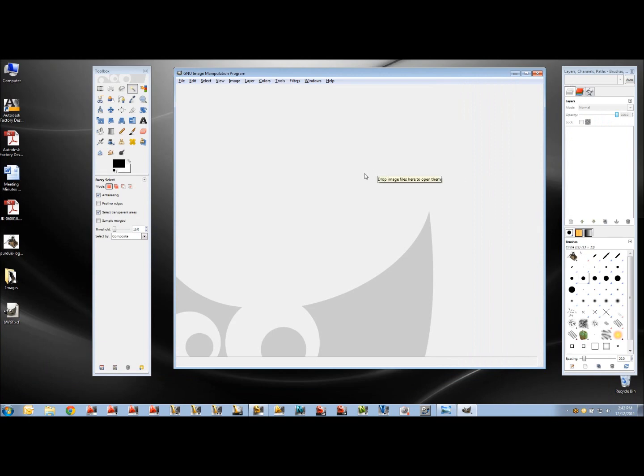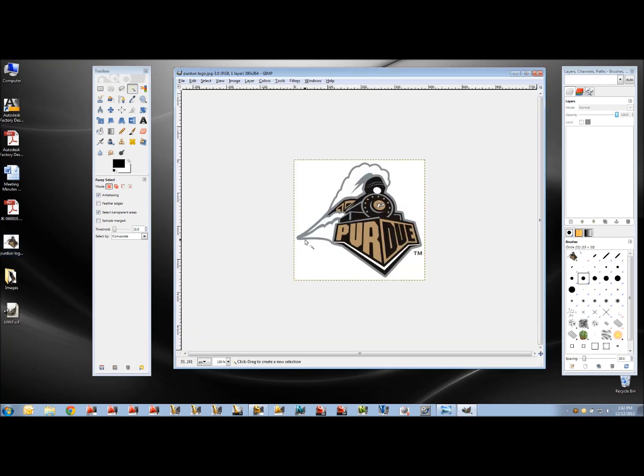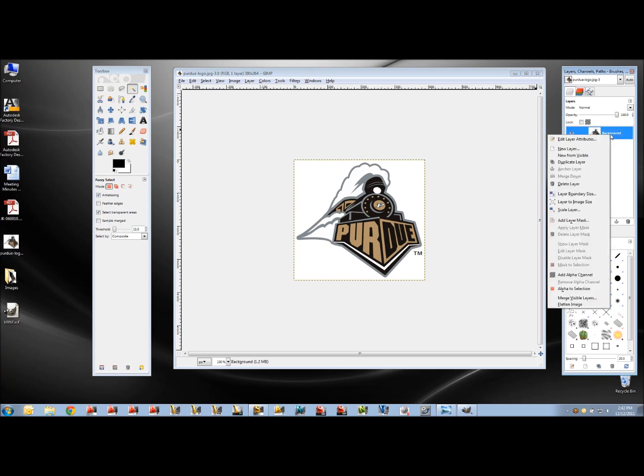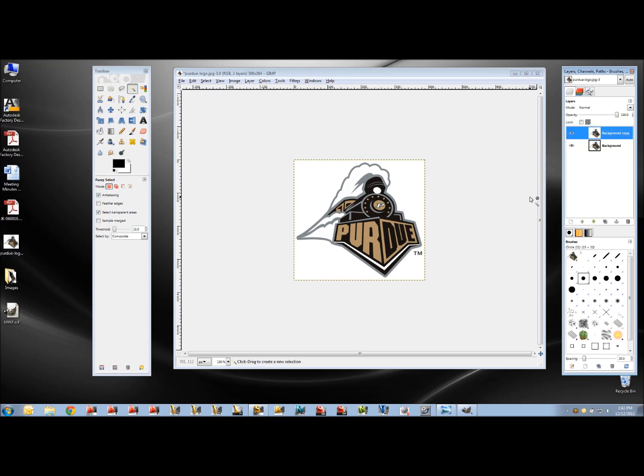Now to do that, I'm actually going to use a free program called GIMP, G-I-M-P, and I'm going to open my logo in there. Now to start off with, I'm going to create a layer. These layers allow me to make multiple looks of the same image. So let's just duplicate the layer and I'm going to turn off my main layer.